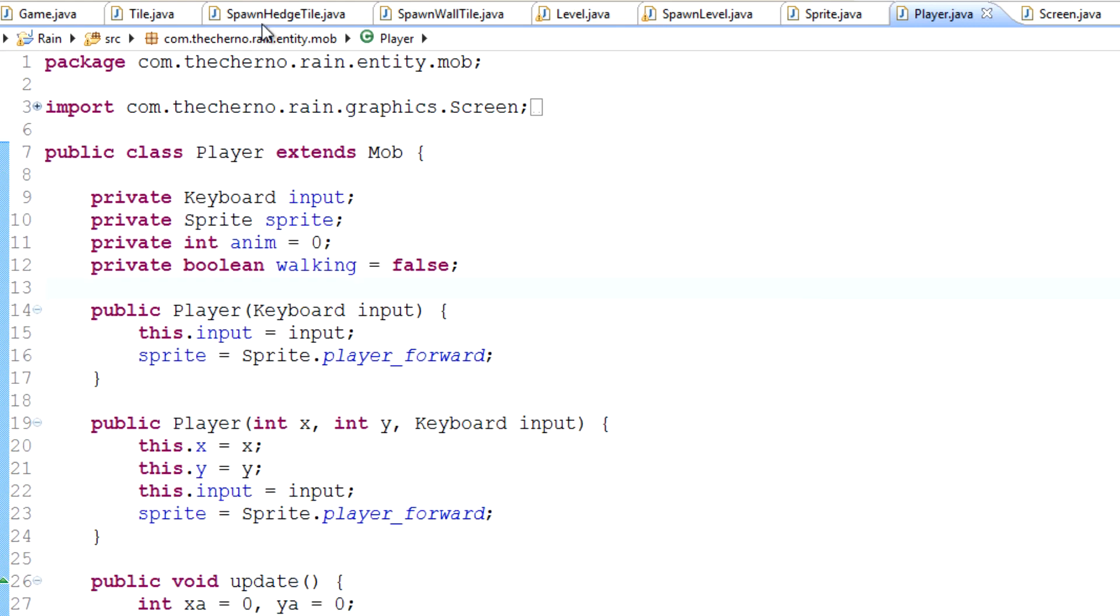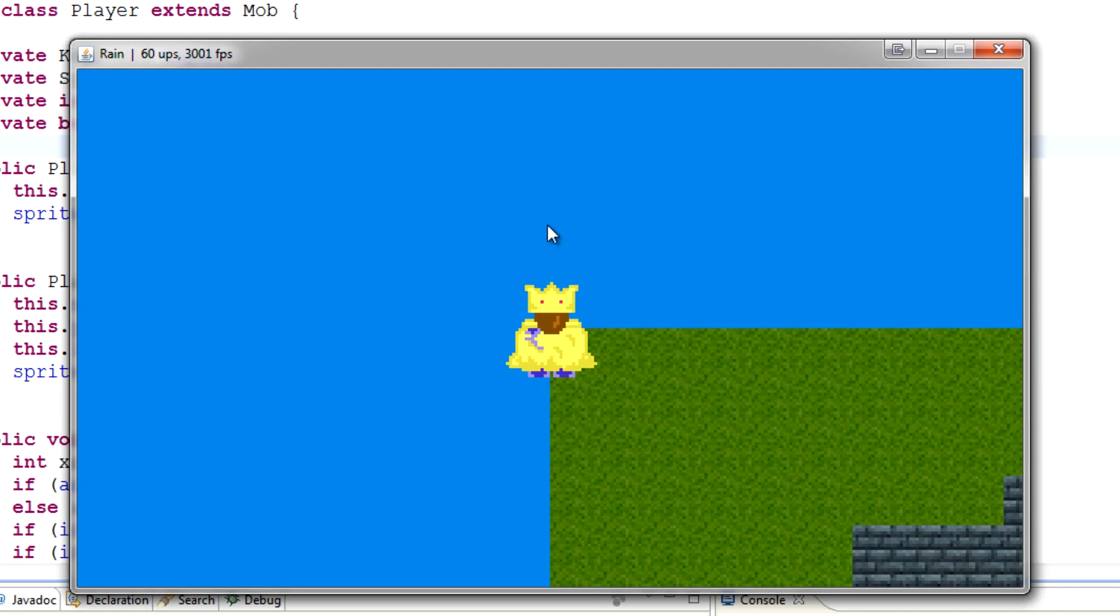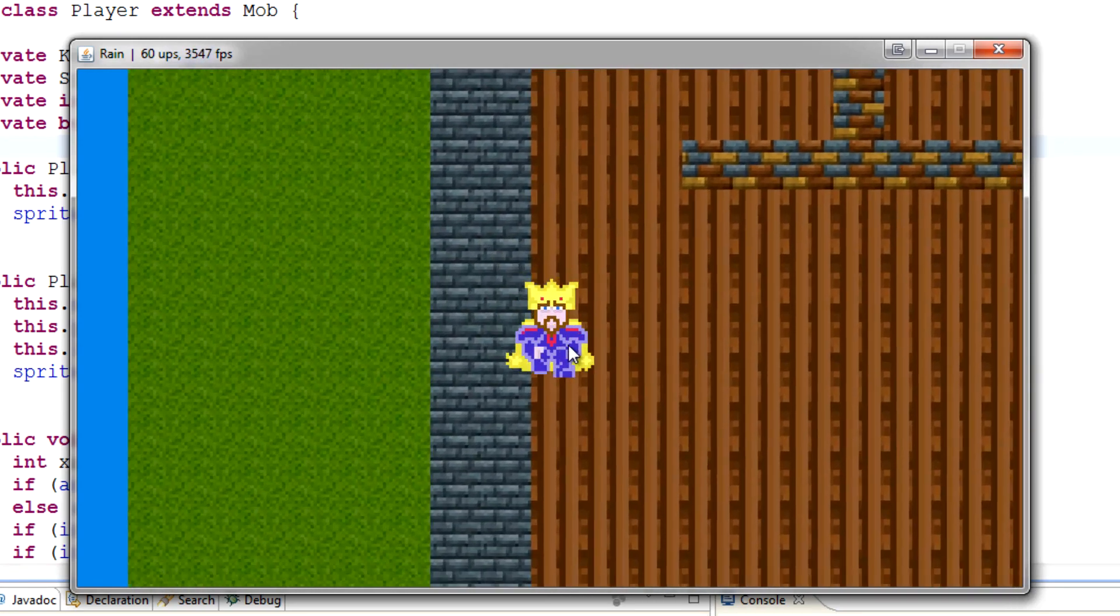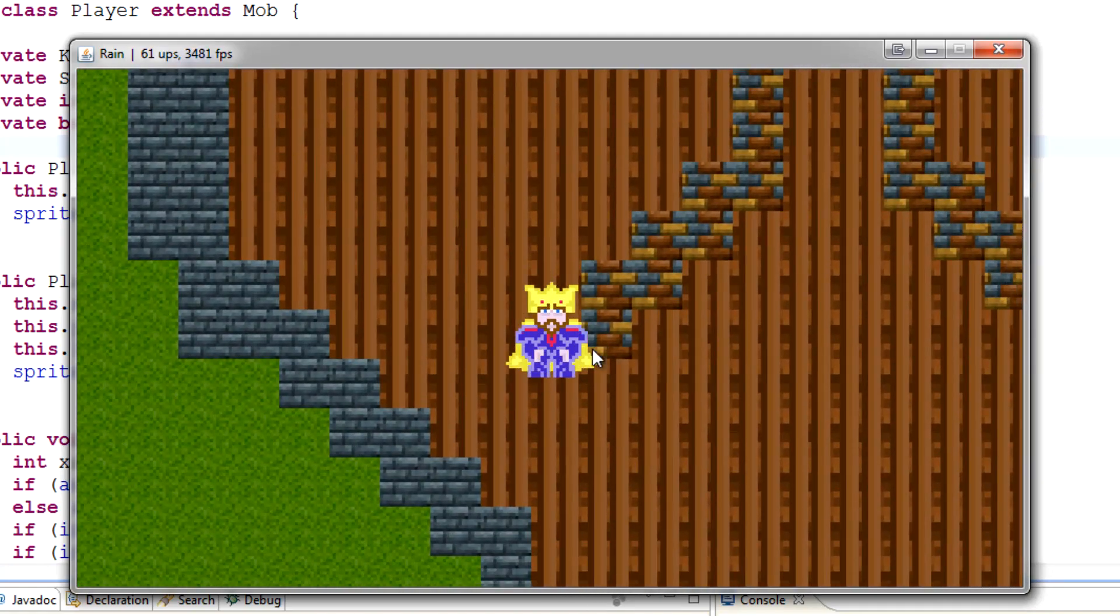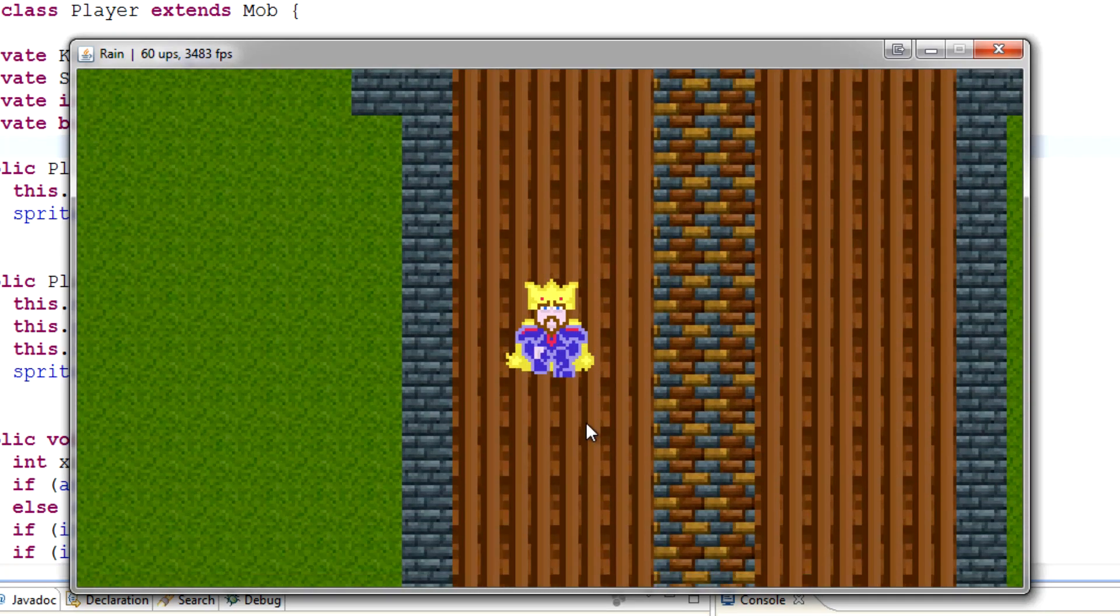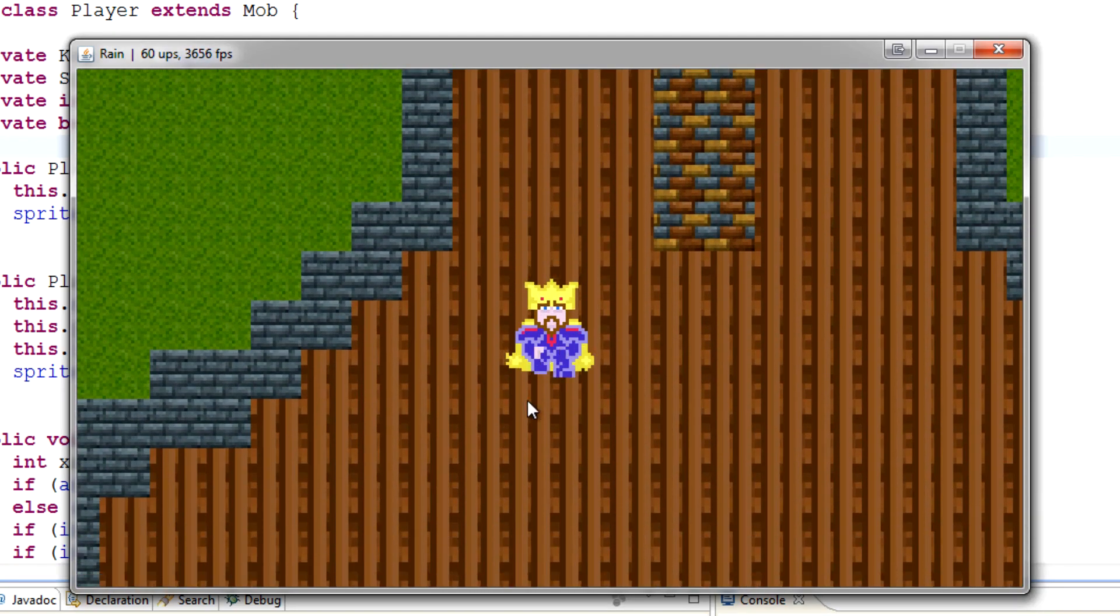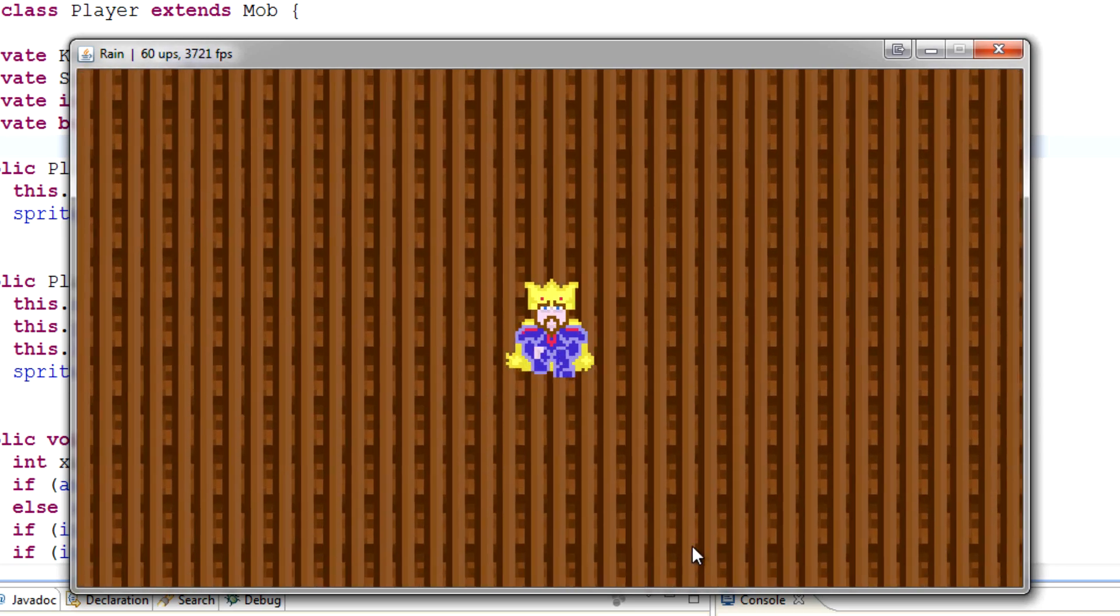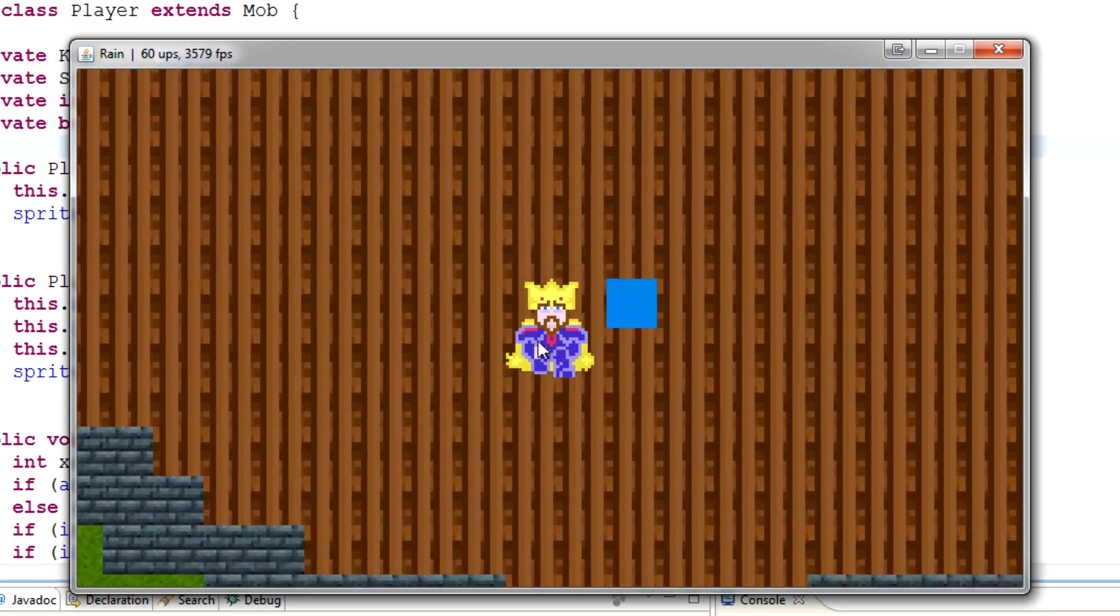Okay, so basically we ended kind of here, and we wanted to set a spawn location for our player. And one thing I might do is actually reducing the sprite size of this player down to one tile. So at the moment he's like 32 by 32, I might bring him down to 16 by 16 so he matches one tile.